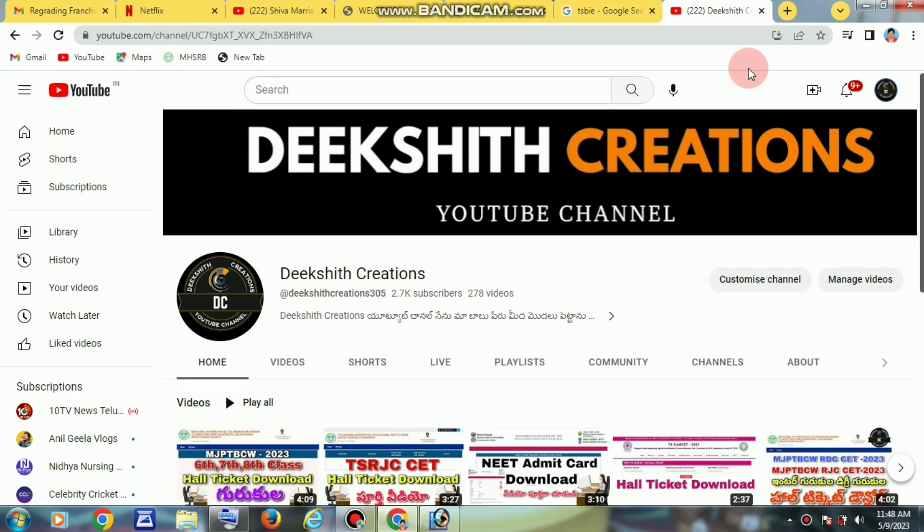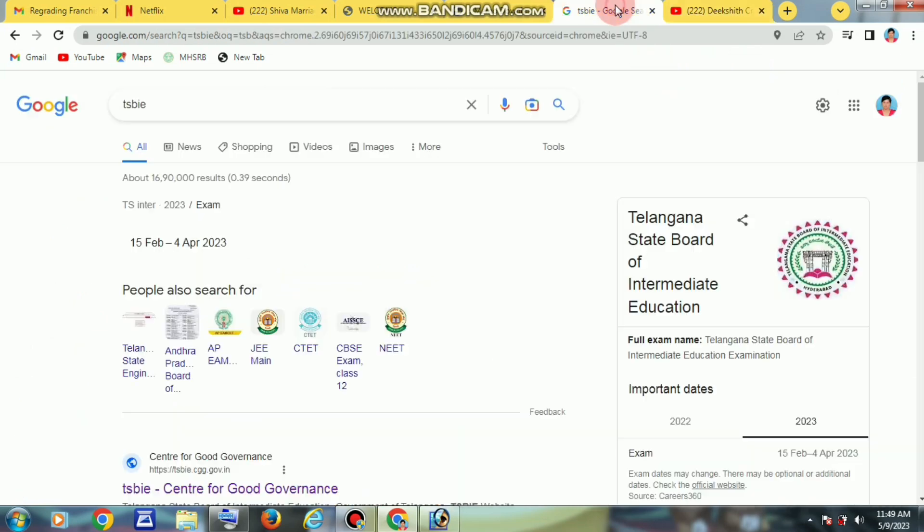If you want to subscribe to this channel, please click the bell icon so you will be notified of new videos. Please like and share with your friends and family.